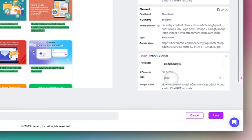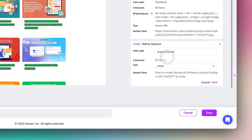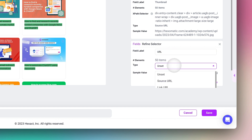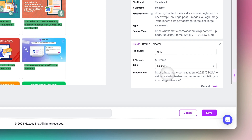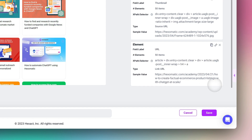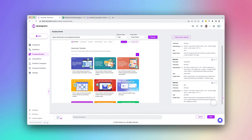Now, let's capture all the article URLs. We select the element, but this time we choose the URL option instead of the text option. Hexamatic makes it easy to get the right data without needing any coding skills. When you're finished, click Save.